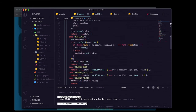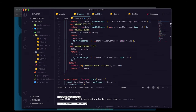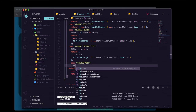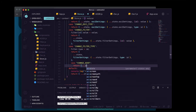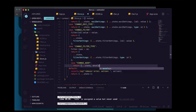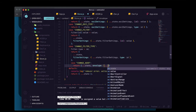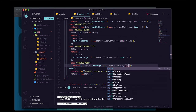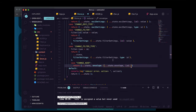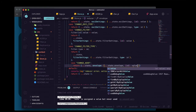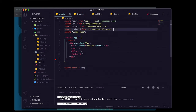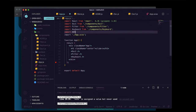In store.js we'll create a case for the change_adsr action. When returning the new state we'll spread in the old state, overwrite the envelope by spreading in all current state.envelope settings, and then overwrite the specific key matching the id from action.payload with the value from action.payload. Then we just have to render this — import ADSR from components/adsr and place it right underneath oscillator 1.